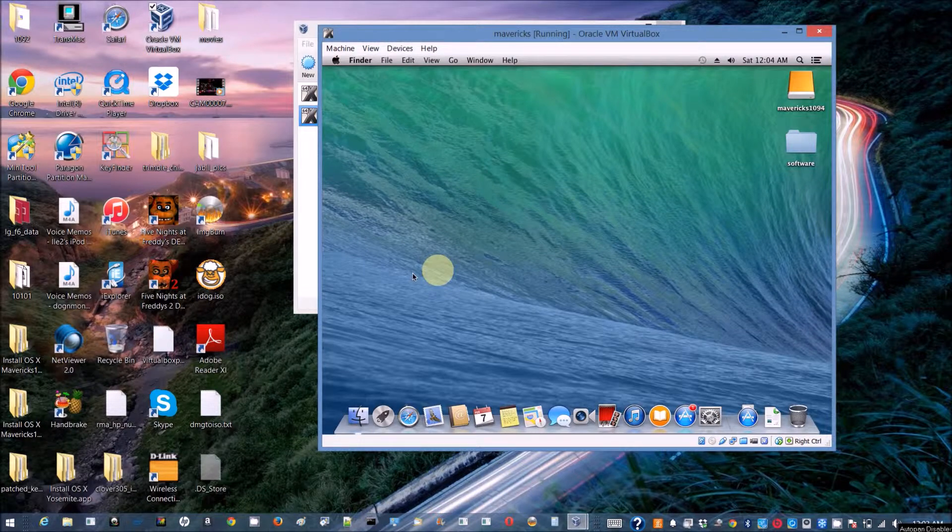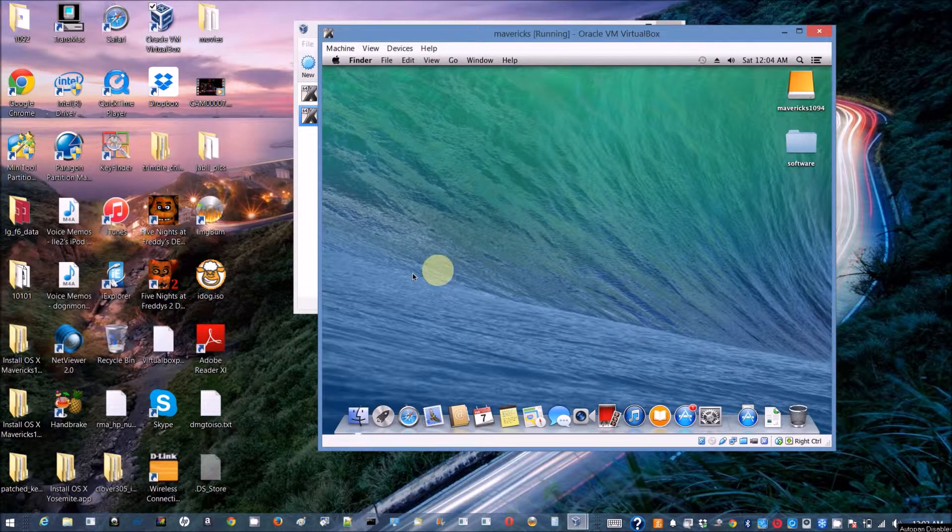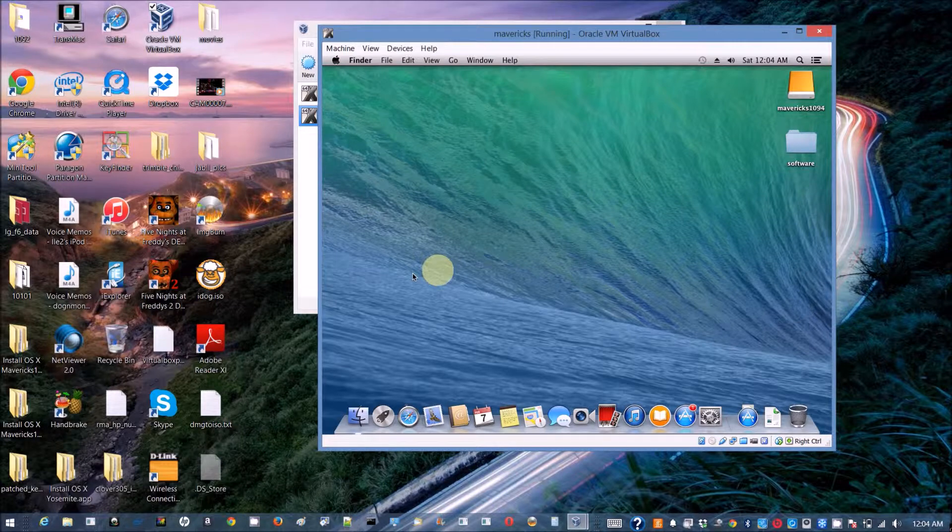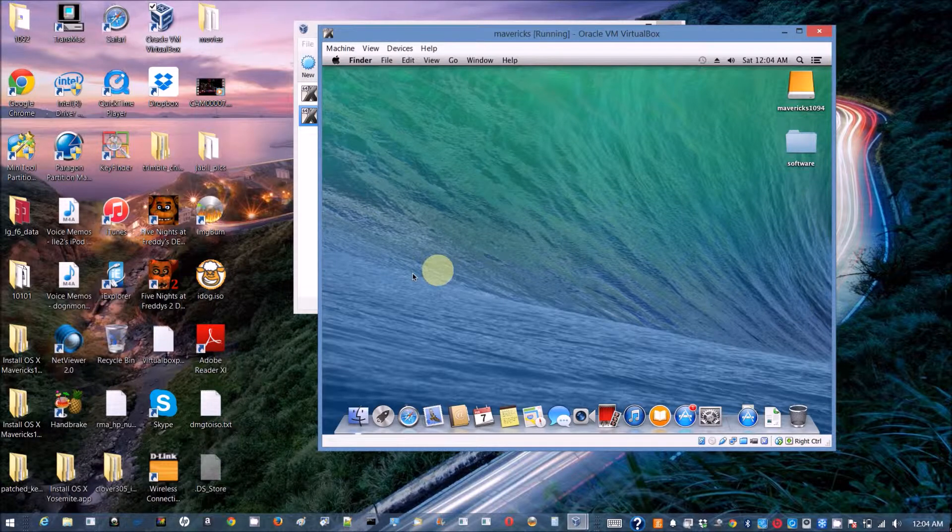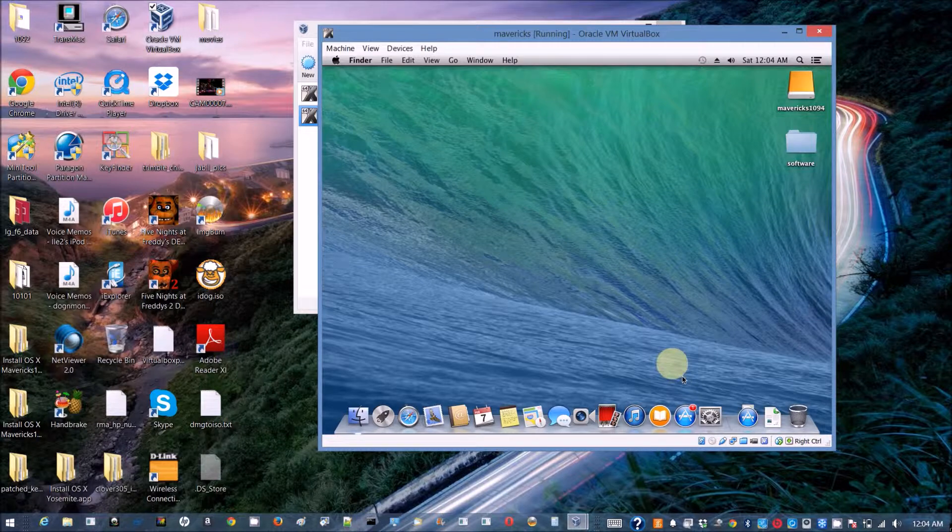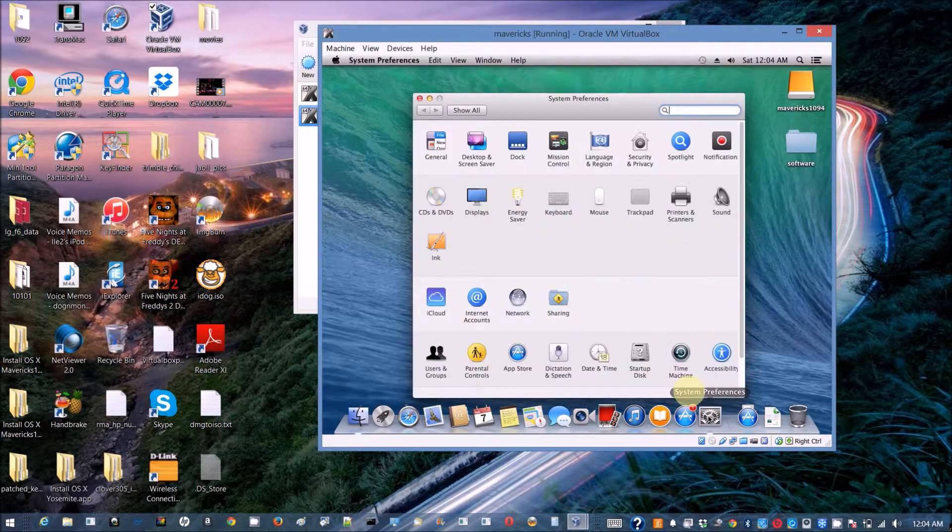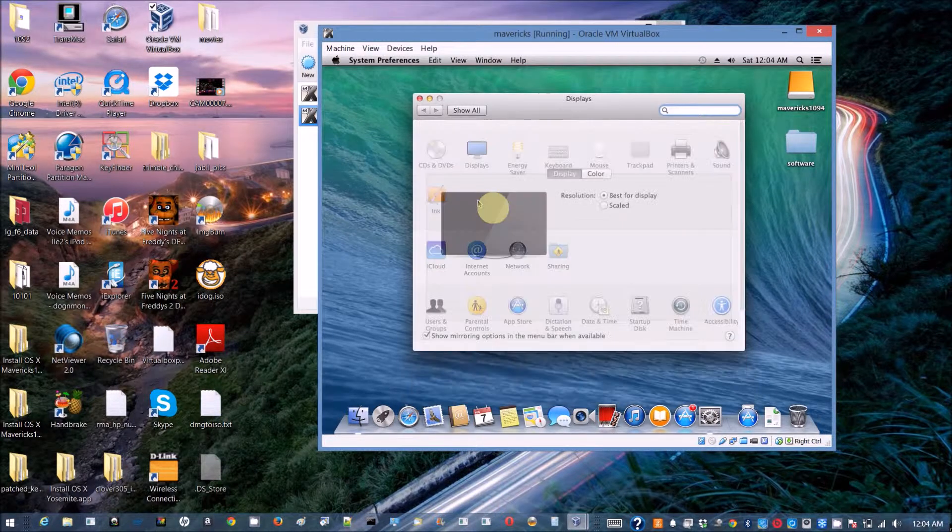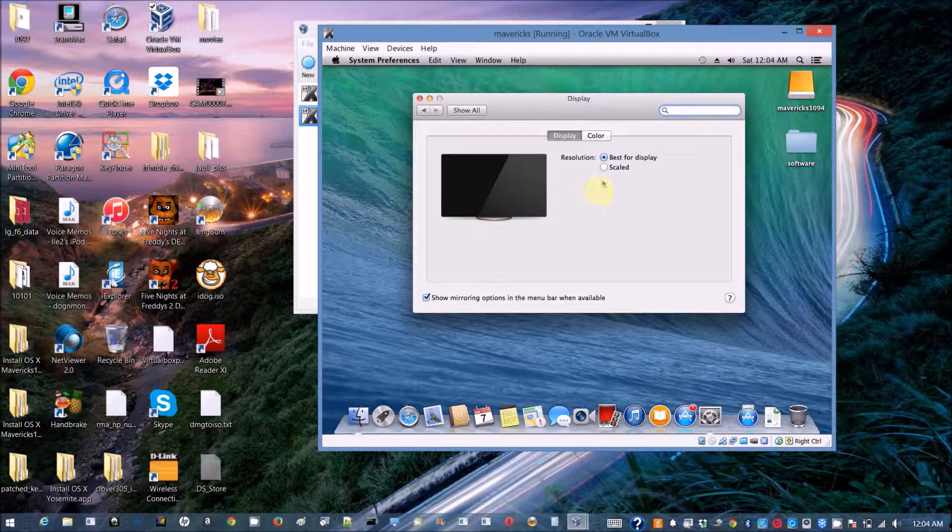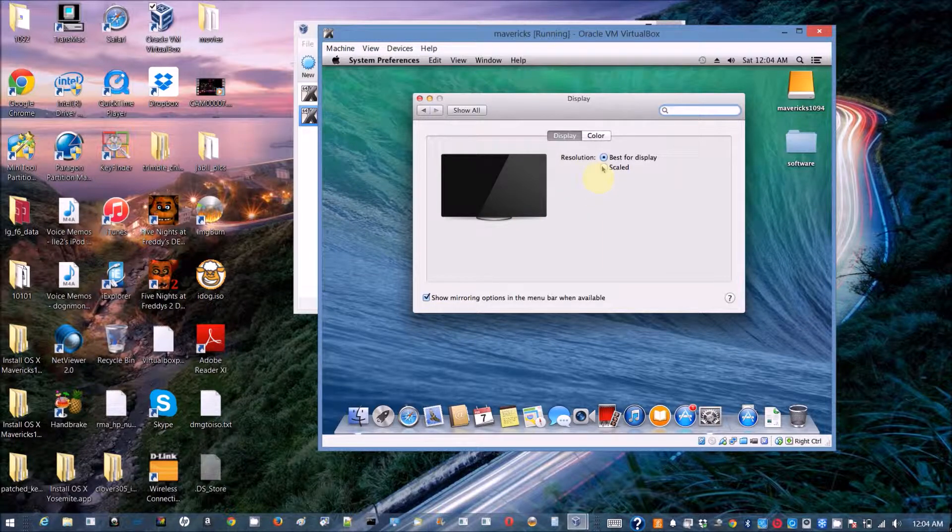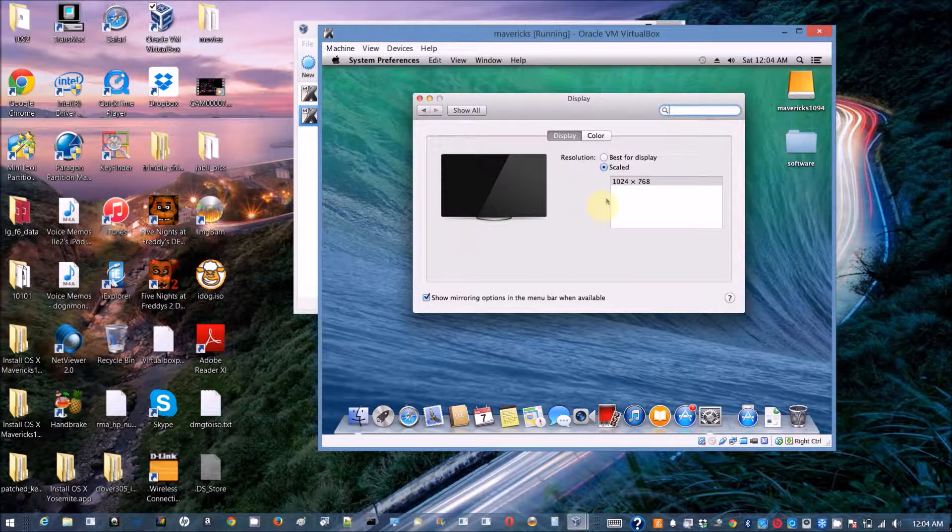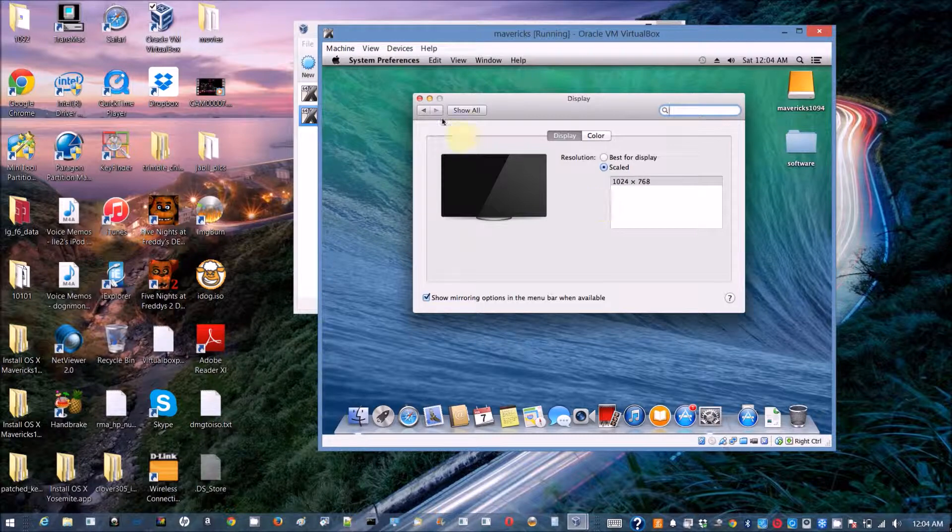So what can you do with the Mavericks in VirtualBox? Well the resolution is always 1024 by 768.